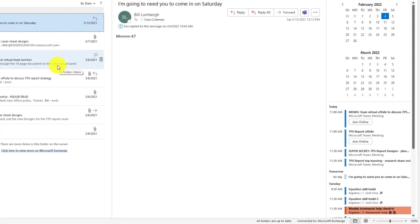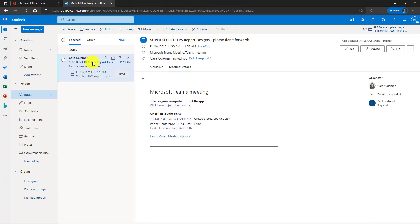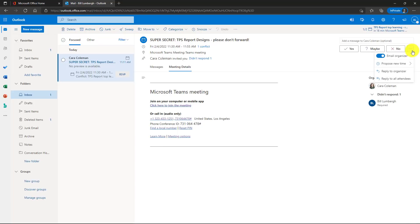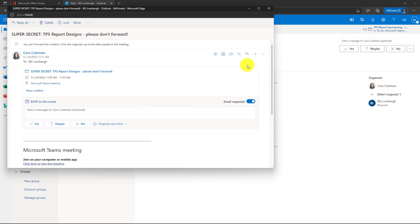Now we'll switch over to Bill Lumberg and show what it looks like on his end when he gets this meeting. Okay, here's that super secret meeting that says don't forward. I'll click here to open it, and even though it says don't forward, I'm Bill Lumberg. I just do what I want, so I'm just going to go and forward that. I'll click the three-dot menu. Wait a second. There's no forward there. Even if I open this meeting, the forward right here, it's disabled. I can't forward it. I've been foiled by Kara Coleman.